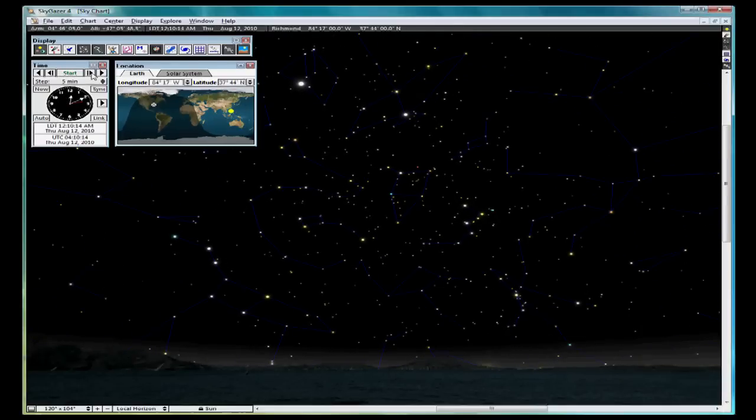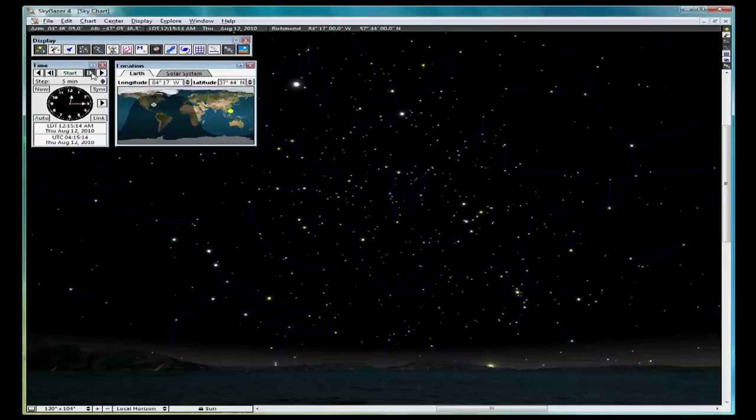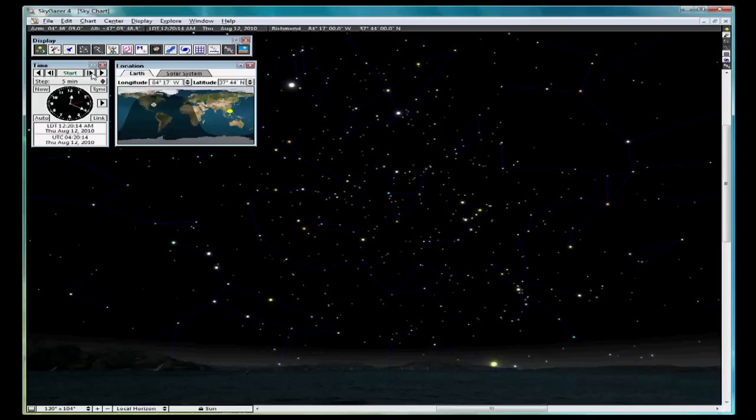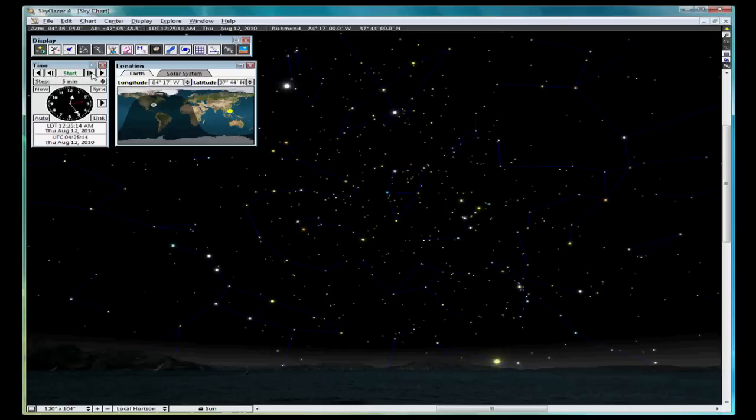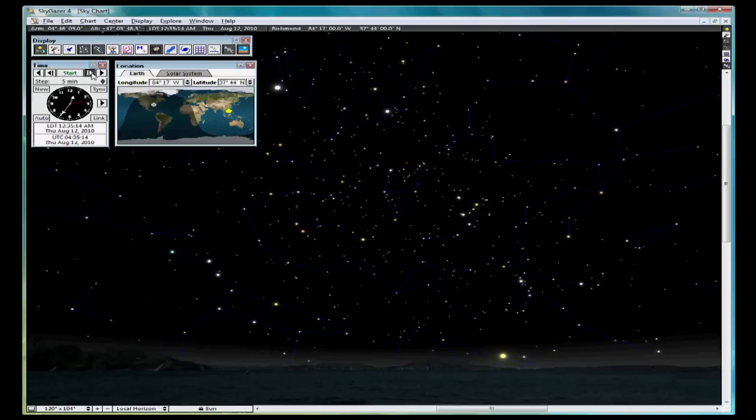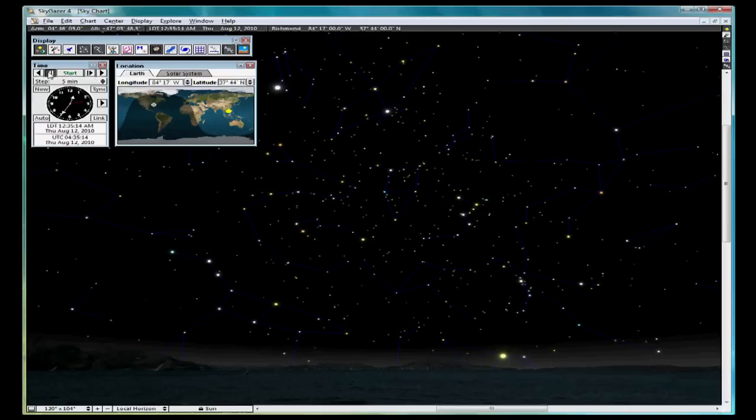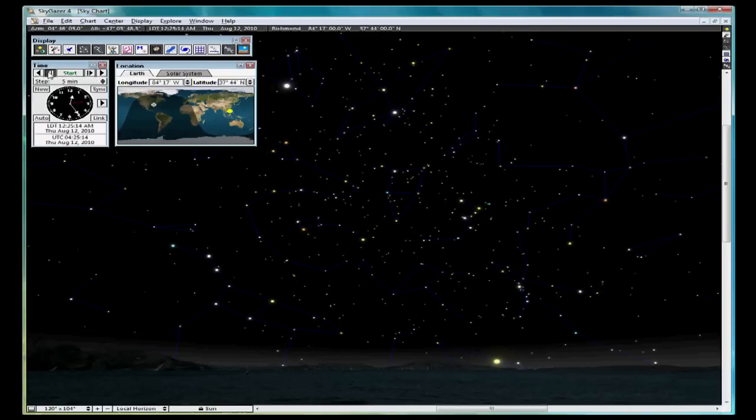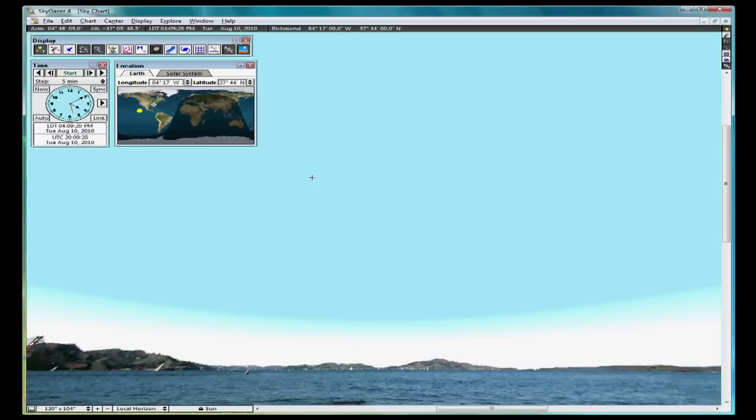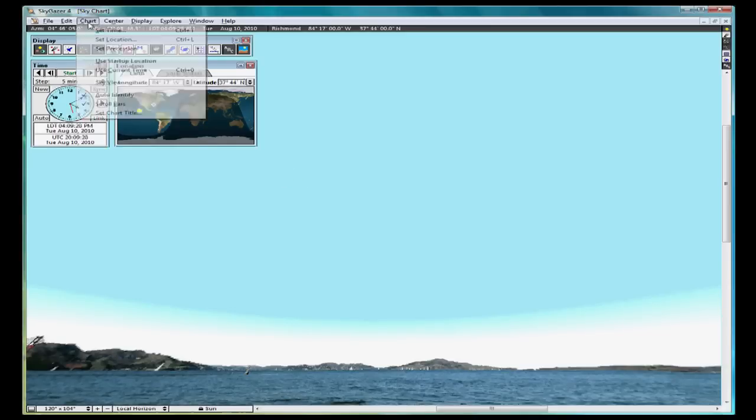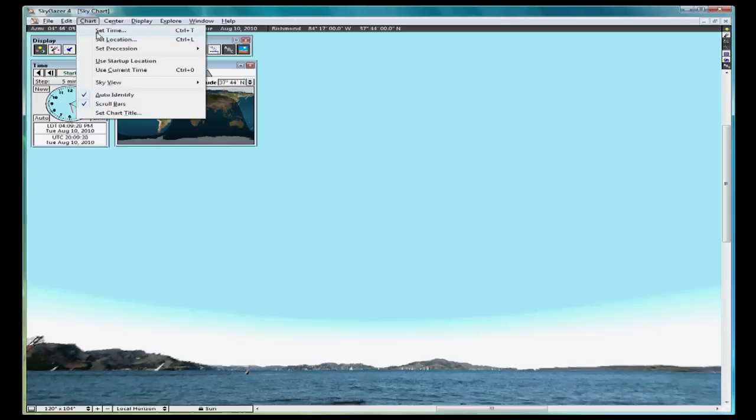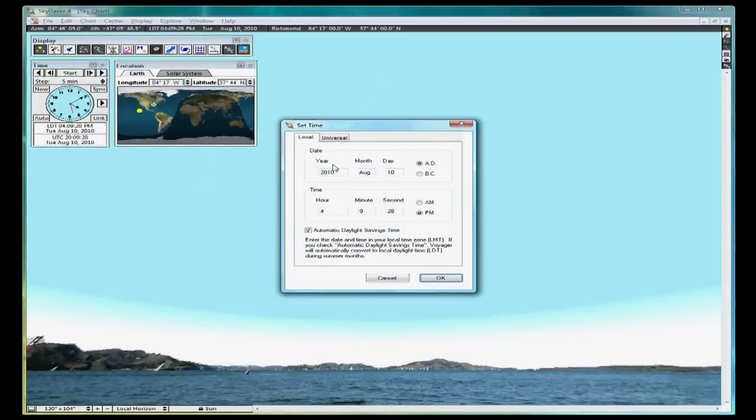The barred buttons advance one time step in either direction. Once you have finished, you can click the Now button to return to your current time. Set the time to a convenient nighttime sky for your current date. I will choose 10 p.m. on August the 10th.